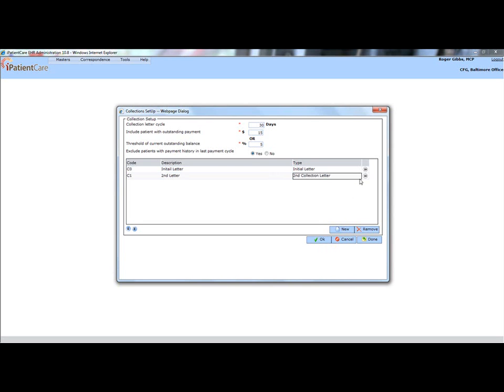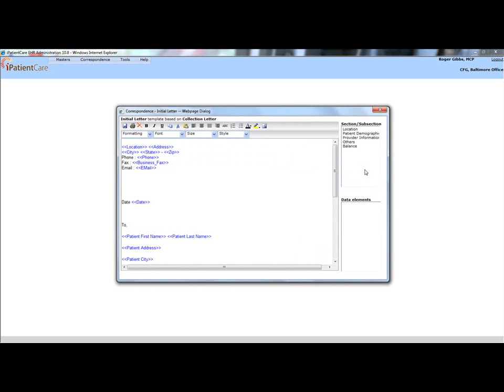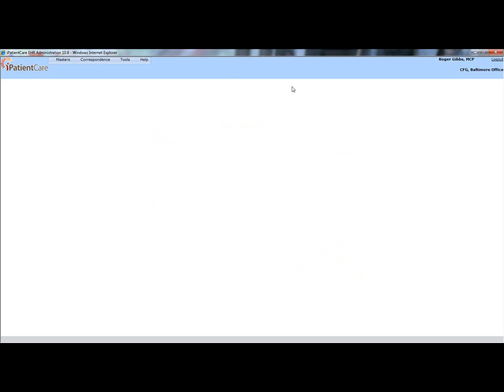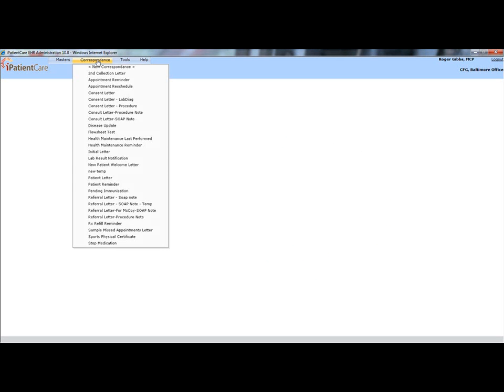Use the arrows on the right to preview a collection letter. Editing these notifications can be done using the correspondence menu at the top of the screen.